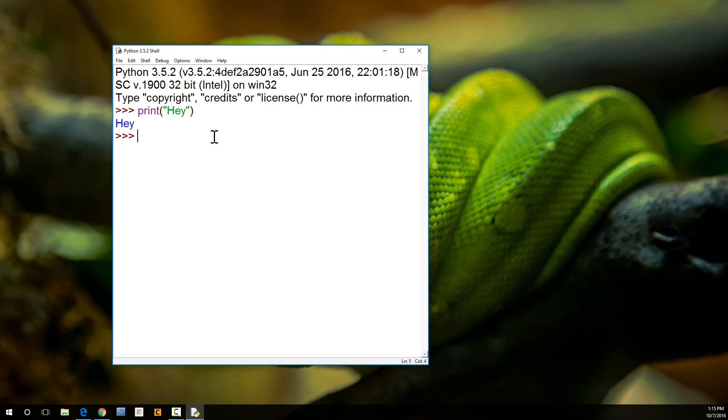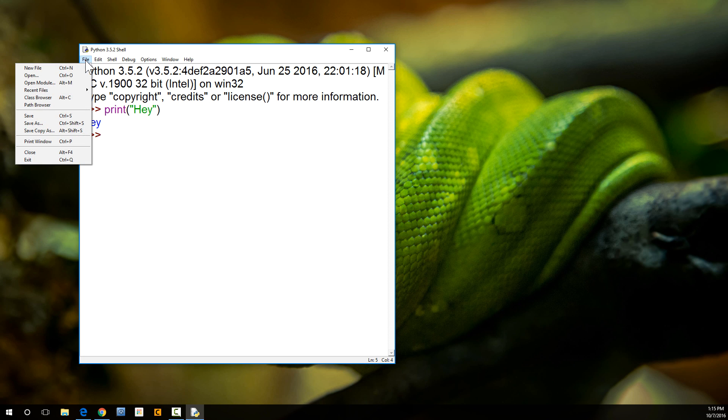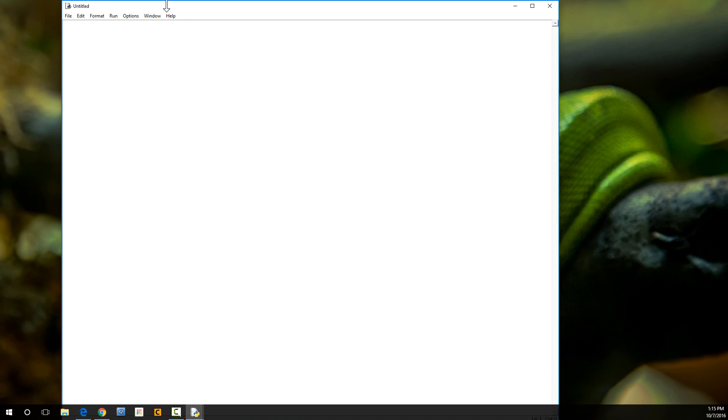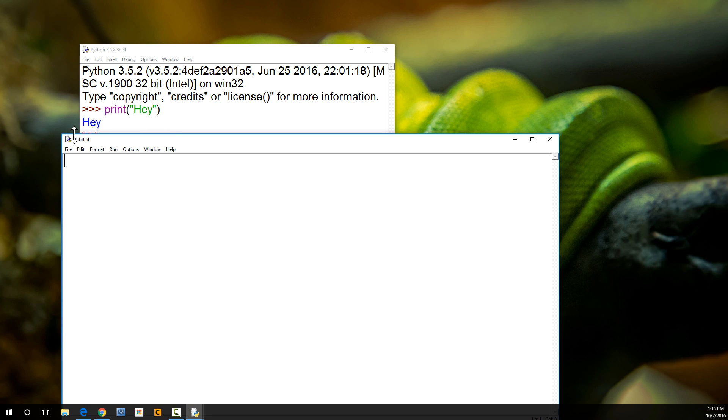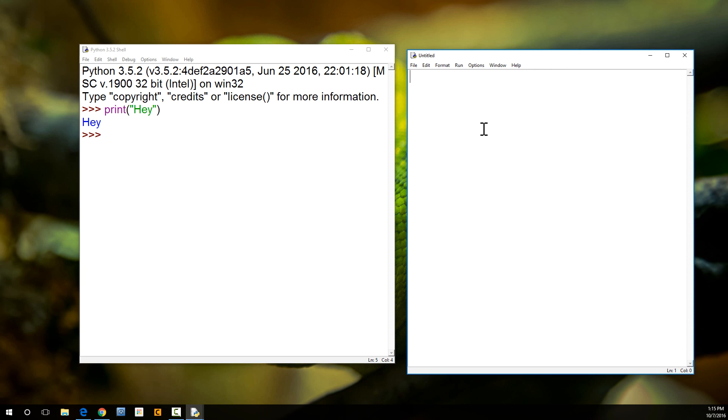It's much better to have a Python page or document where you write all your Python code, and then you process it. So, let's do that now. We're going to go to file, new file. And here it is. We've got our new file. And I'm just going to do the same thing. I'm going to type in print, and we're going to type in hello, nerds.